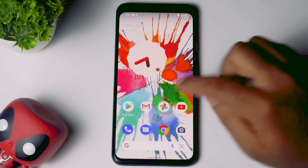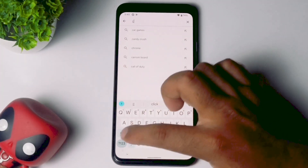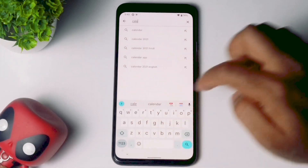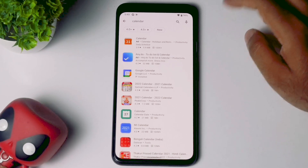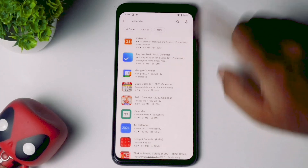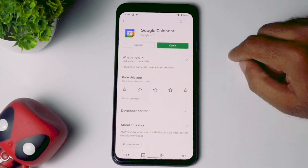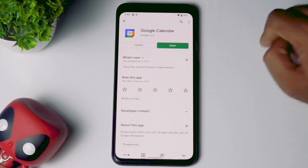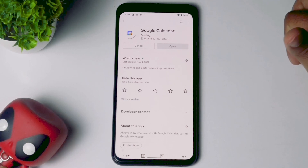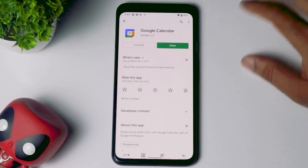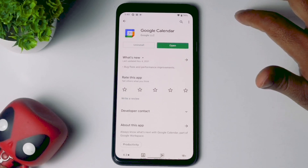The next solution is to update the Calendar app. Go to the Play Store and search for Calendar. Select your Google Calendar from the results and update it. As you can see, there is an update available, so update it and check whether you have any pending updates. If you do, update the calendar before further use.